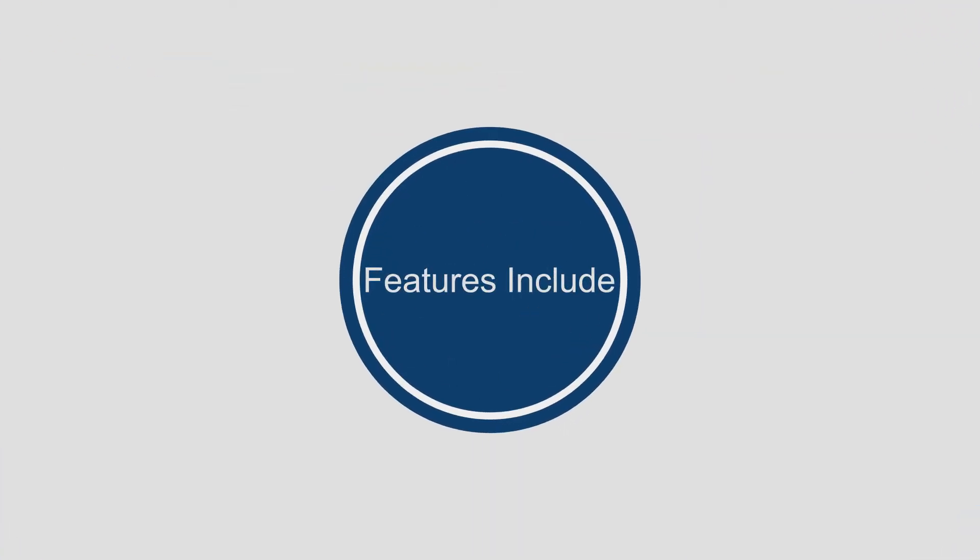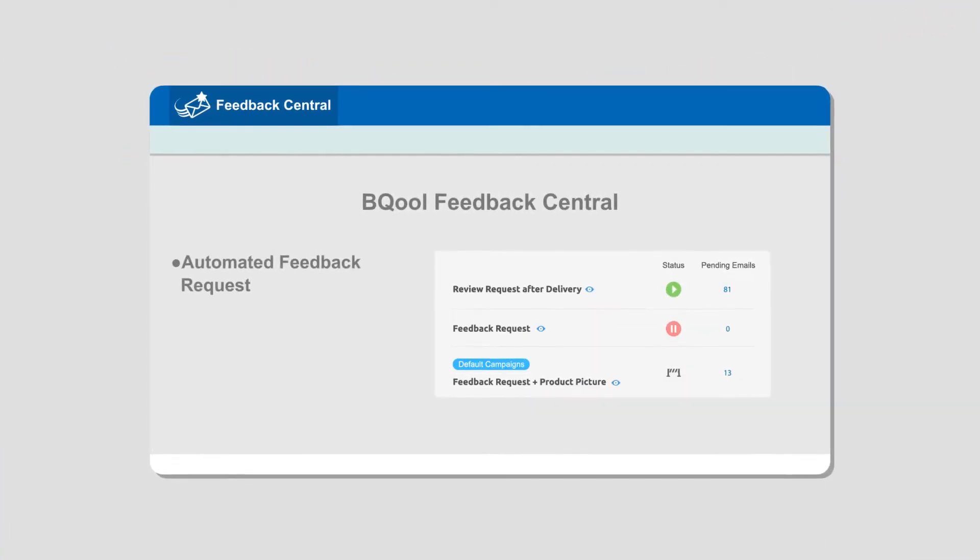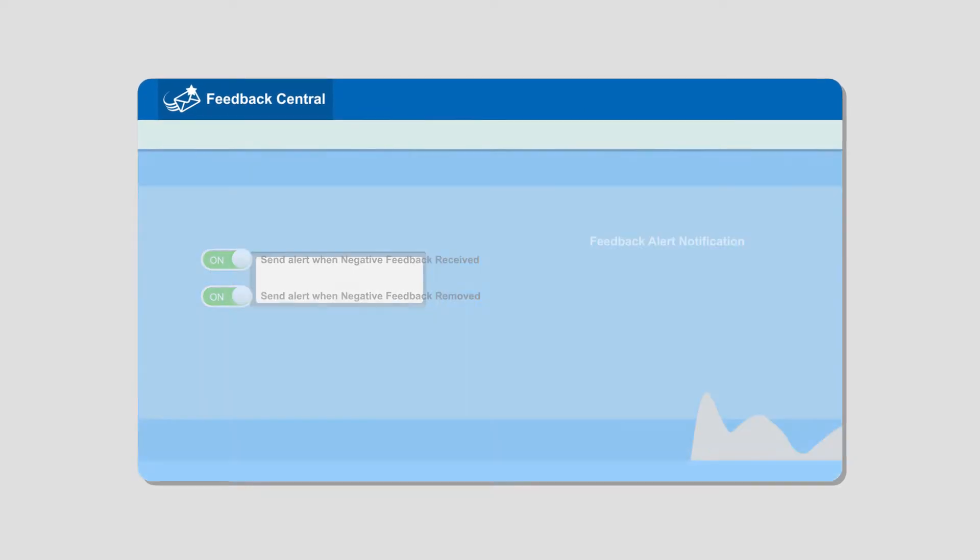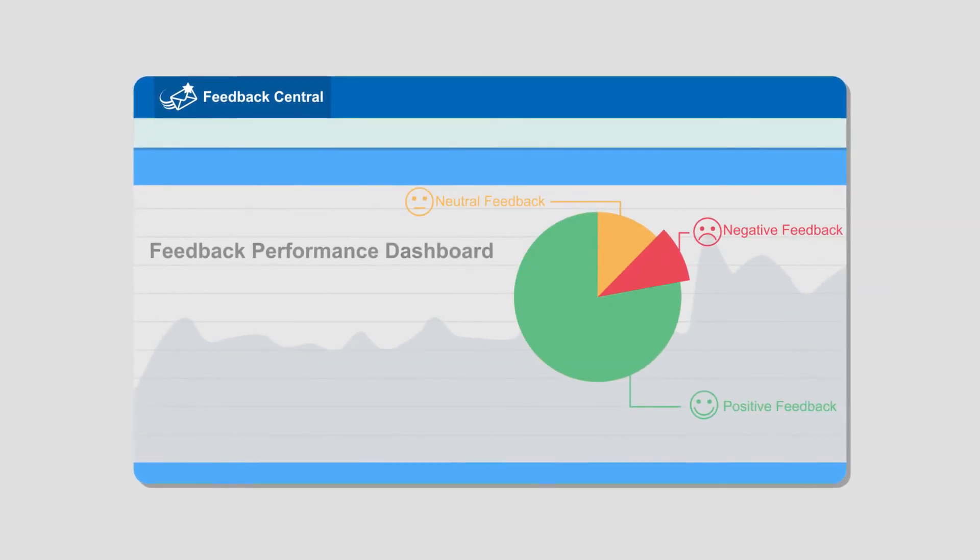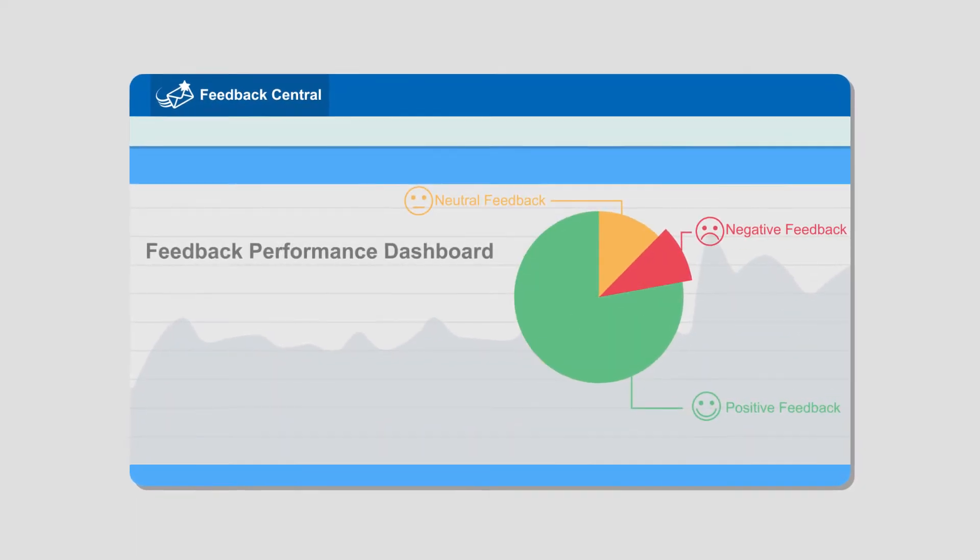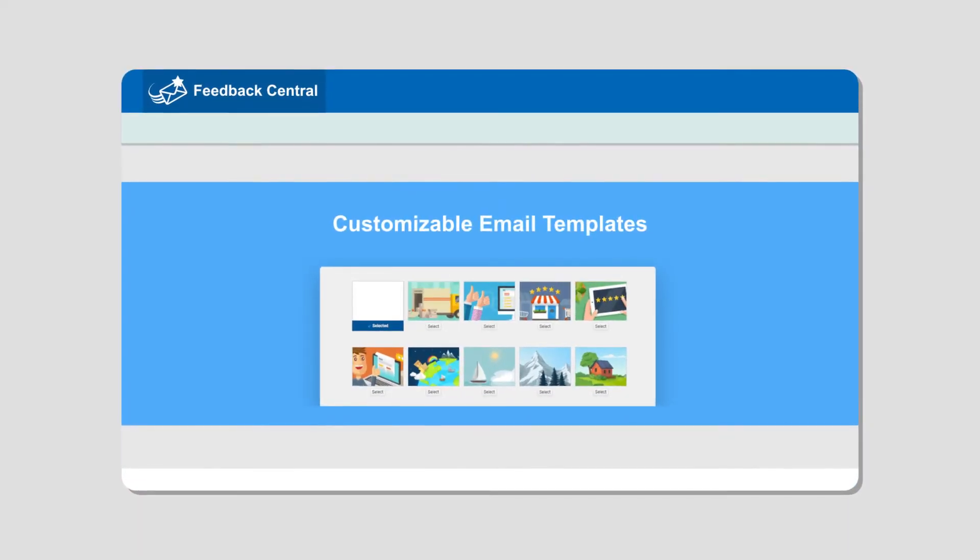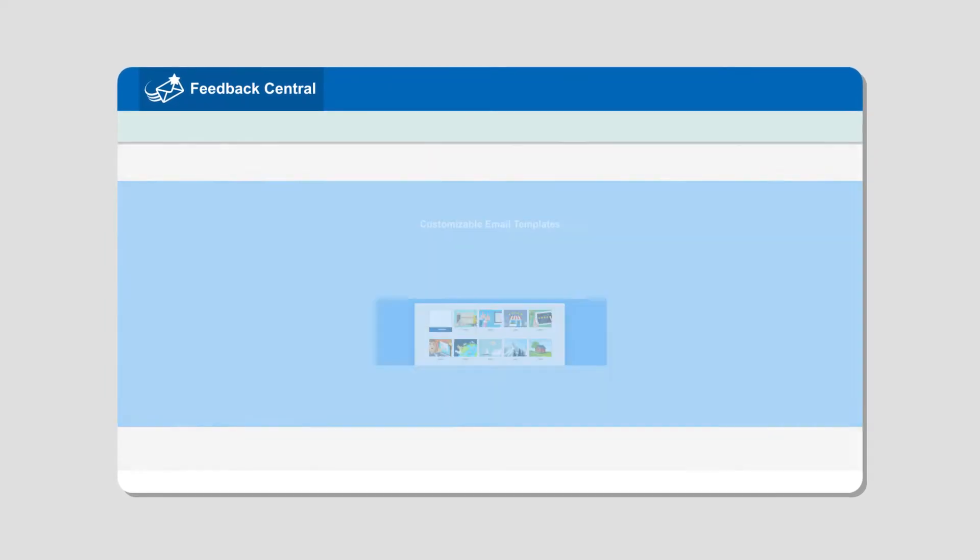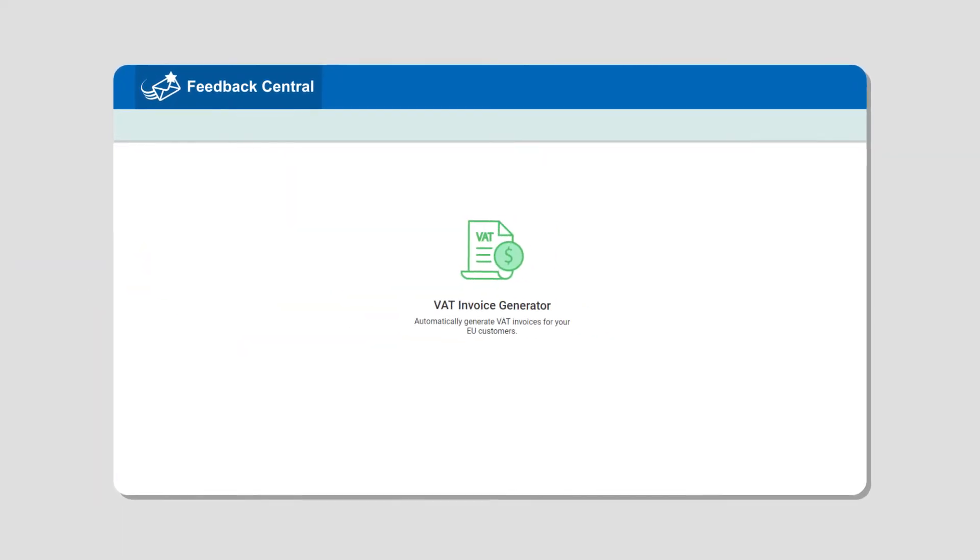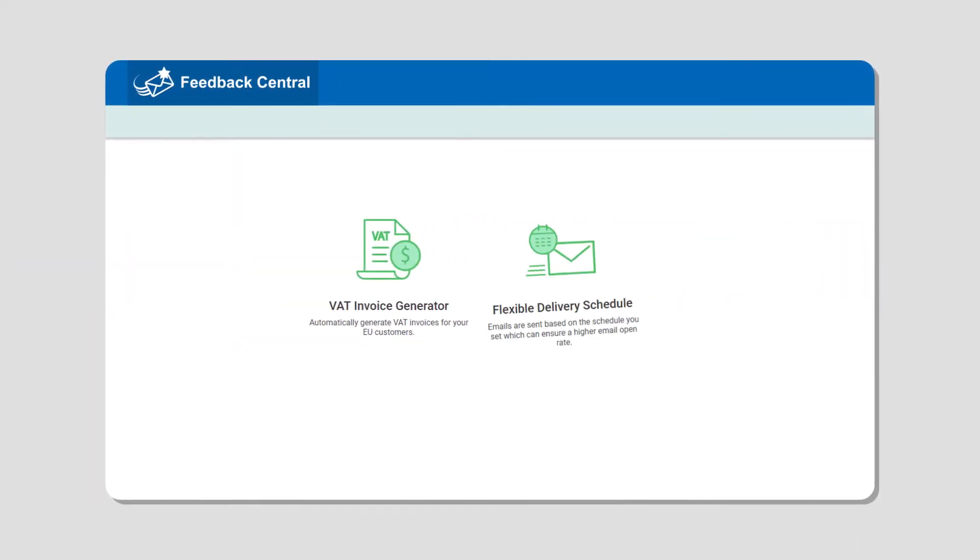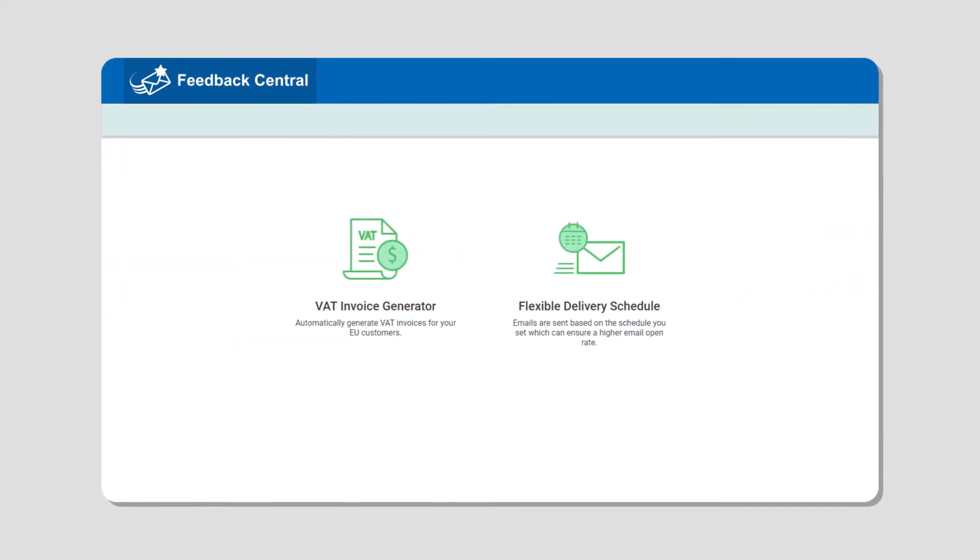Features include automated feedback request, feedback alert notification, feedback performance dashboard, customizable email templates, VAT invoice generator, and flexible delivery schedule.